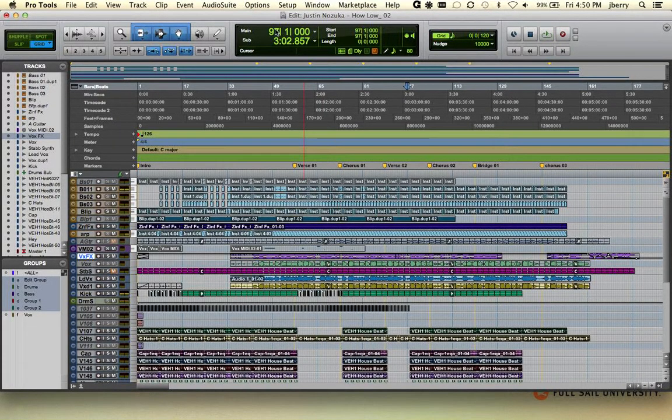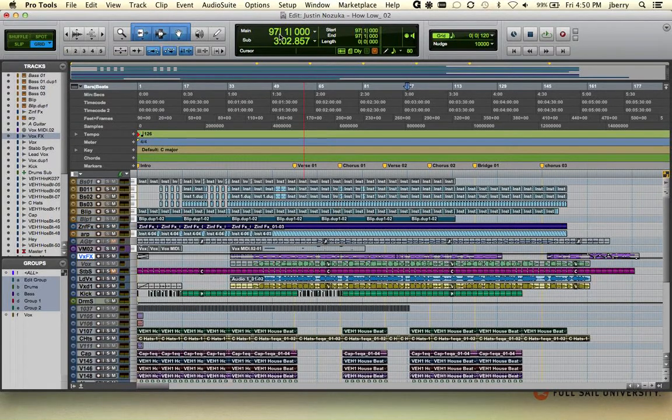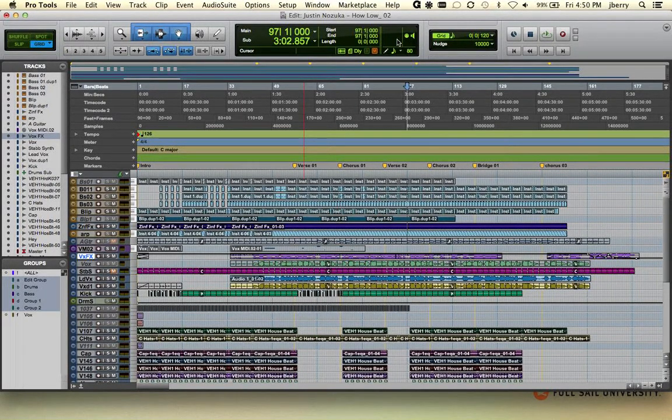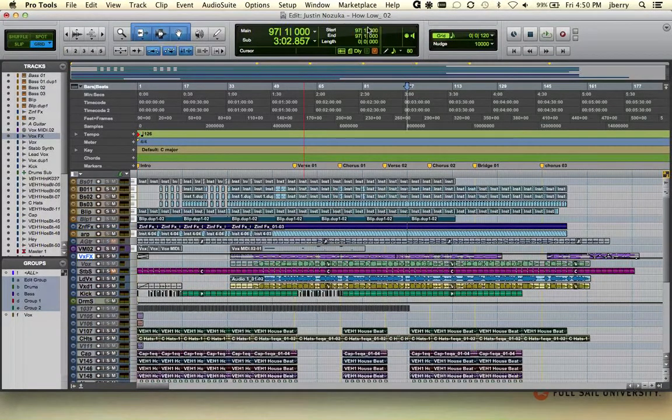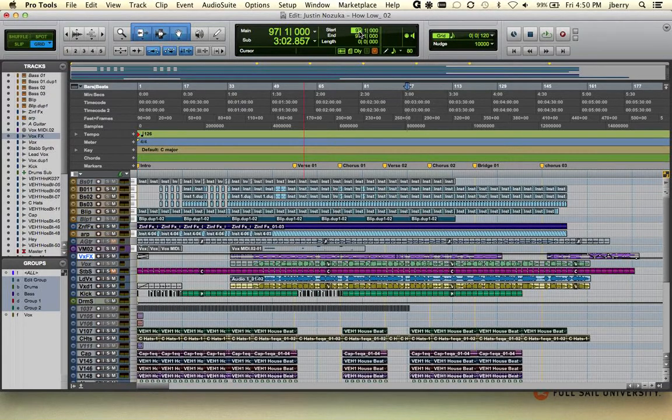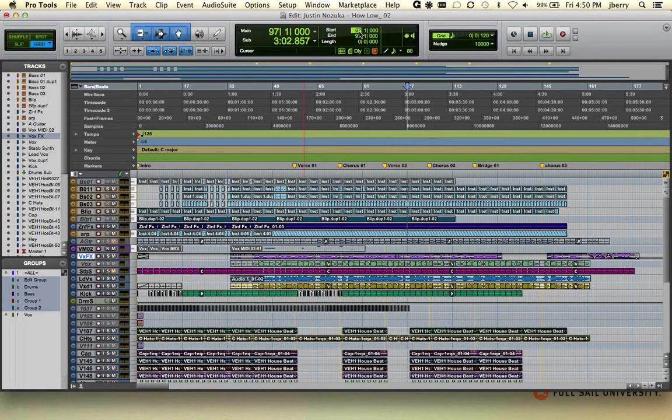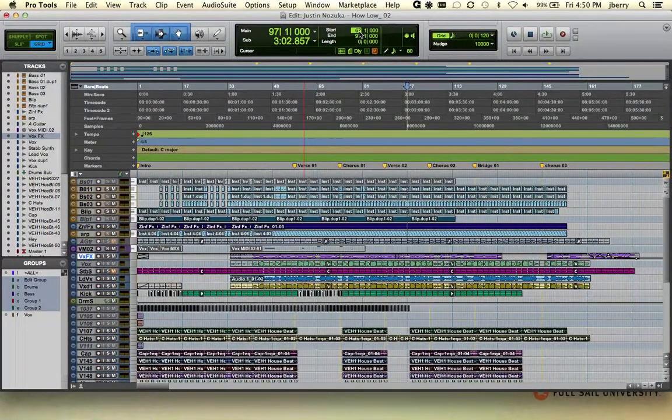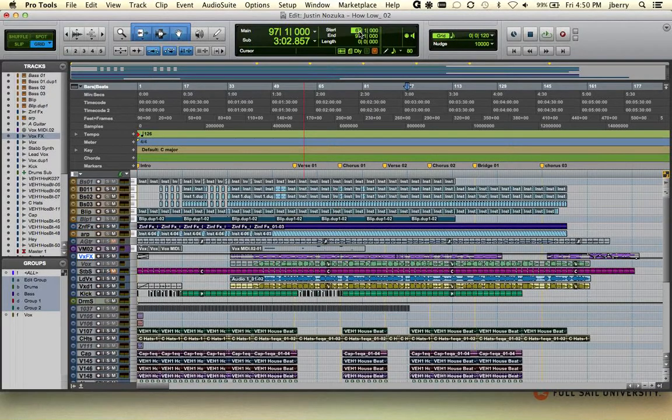So your main time scale will allow you to navigate around through your session whereas your event edit area will allow you to make very precise selections. Let's say I need to do something at bar 67, and maybe I need to have a full 8 bar selection.